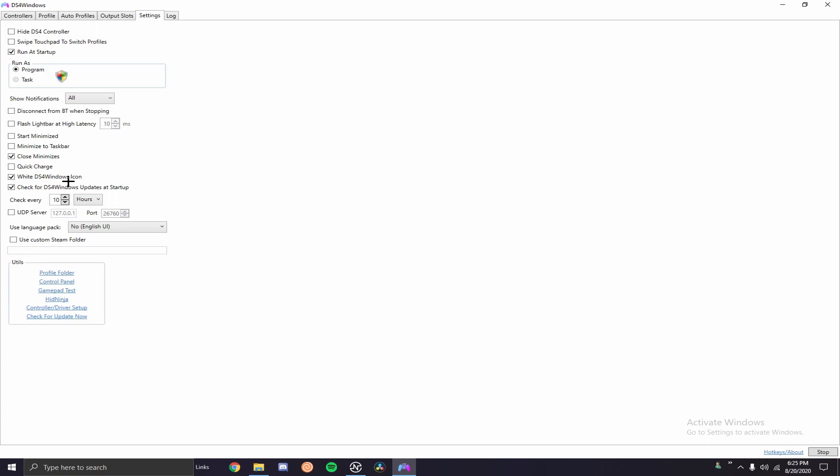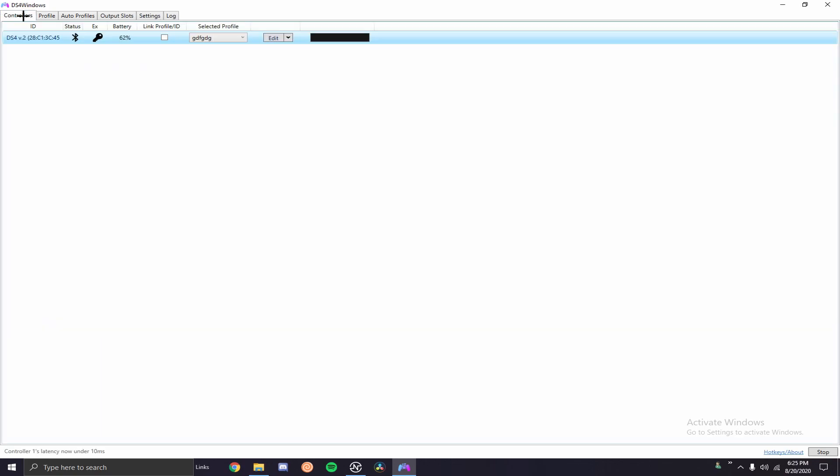But anyway so every time you run DS4 Windows it will check for an update and if there's an update it'll prompt you being like okay well here's an update do you want to update, so that way you'll stay current with it. So this is currently what my screen looks like, once you guys update should look just like this.